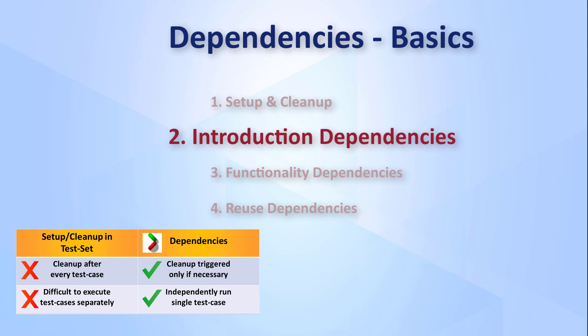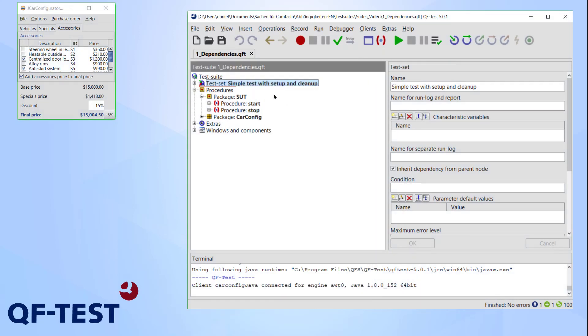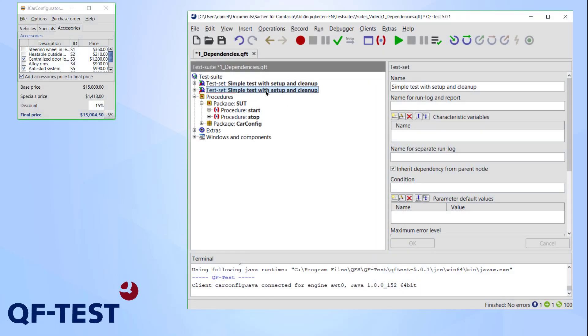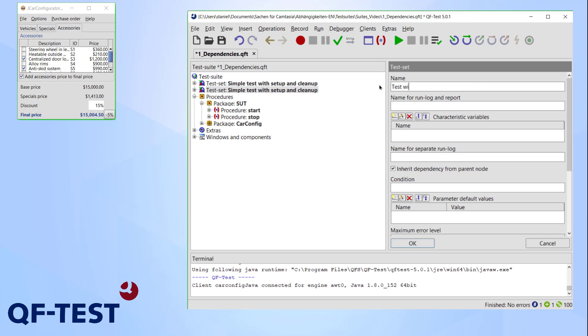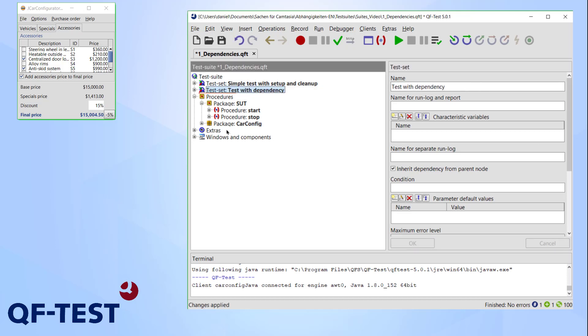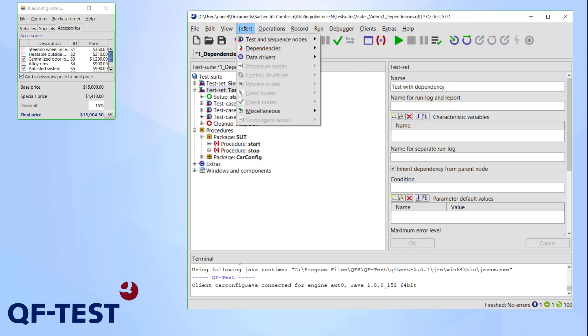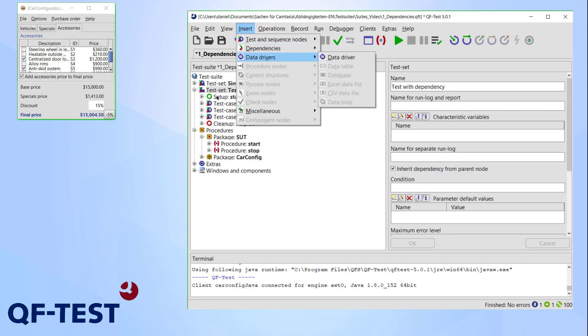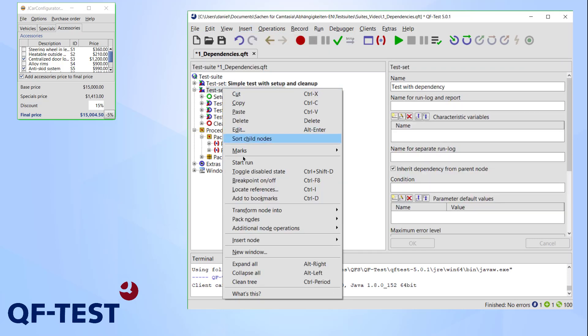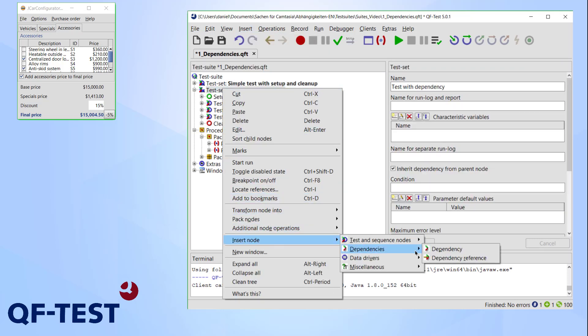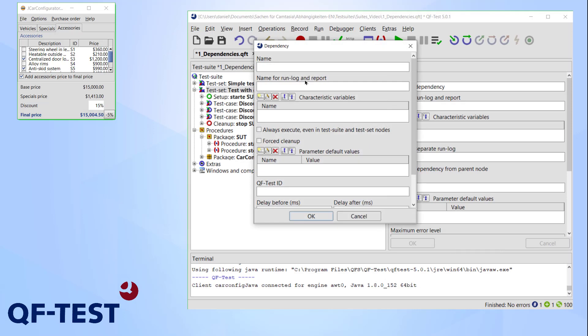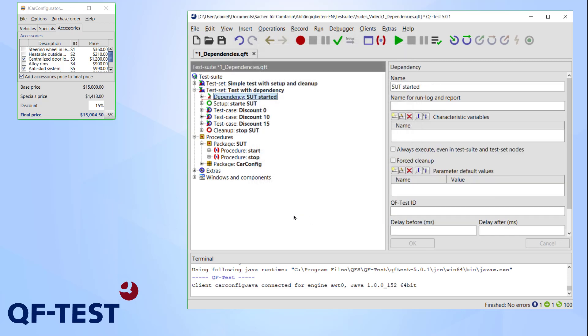So let's take a look at how to build and use a simple dependency. I just copy the previous test set and rename it to something different. Now I insert a dependency node into my test. For this I press insert dependencies dependency, or alternatively right-click insert node dependency. The requirement for this test is that the JCar configurator is running, so I'll simply rename it SUT started.